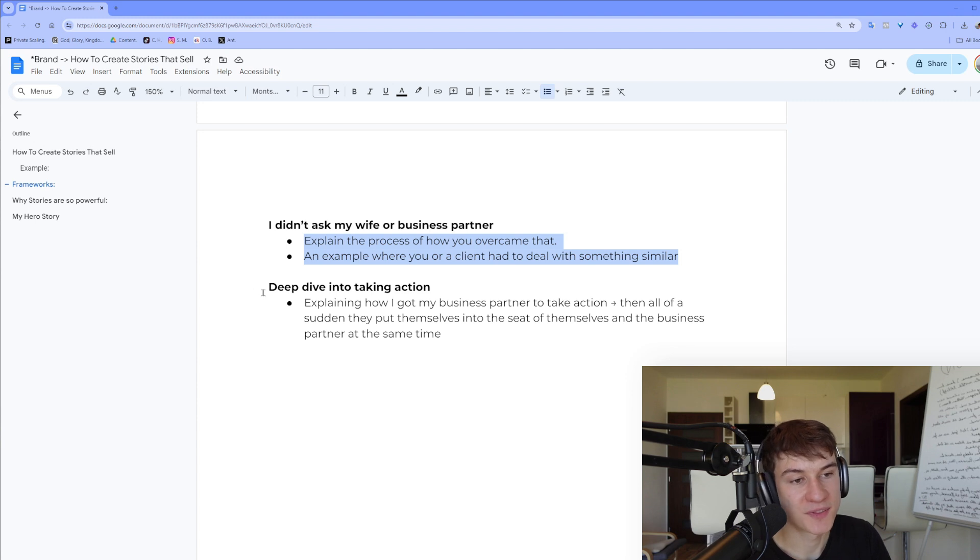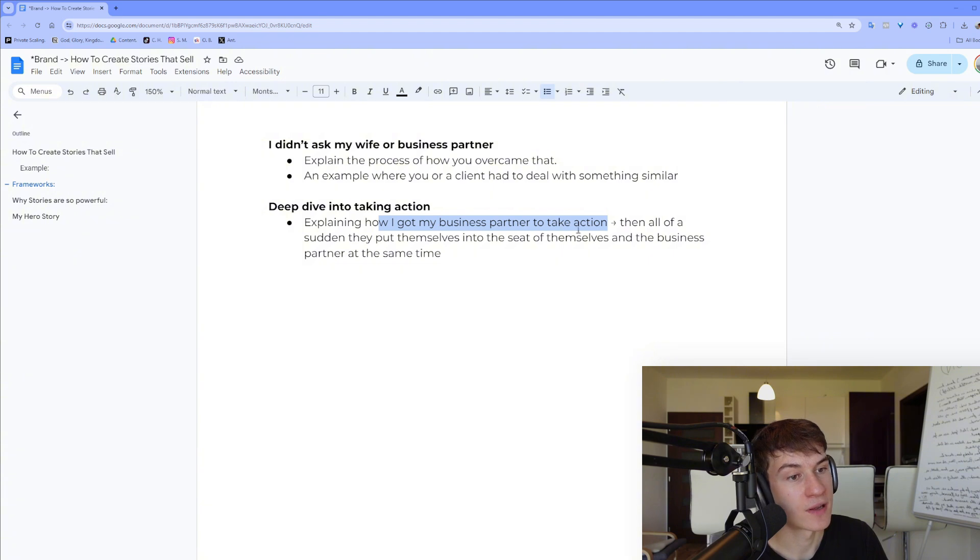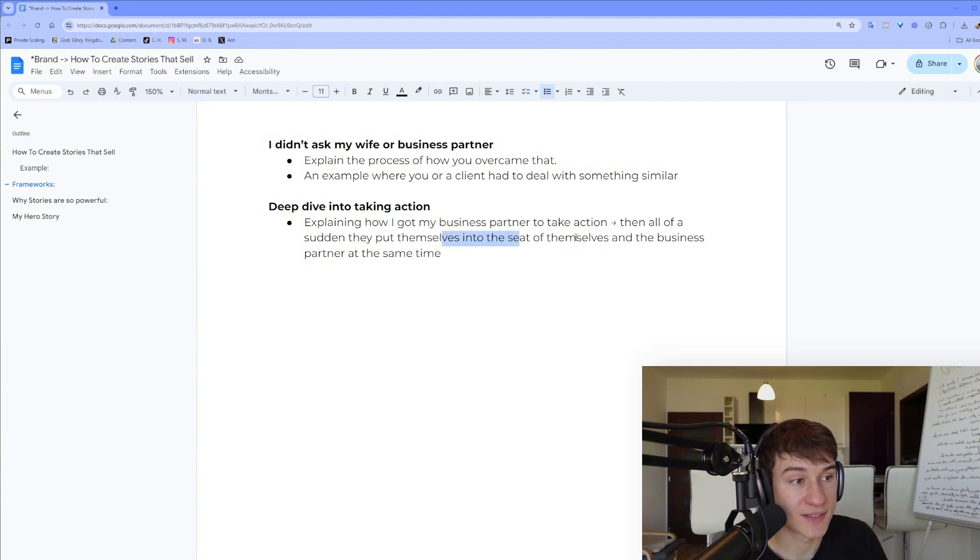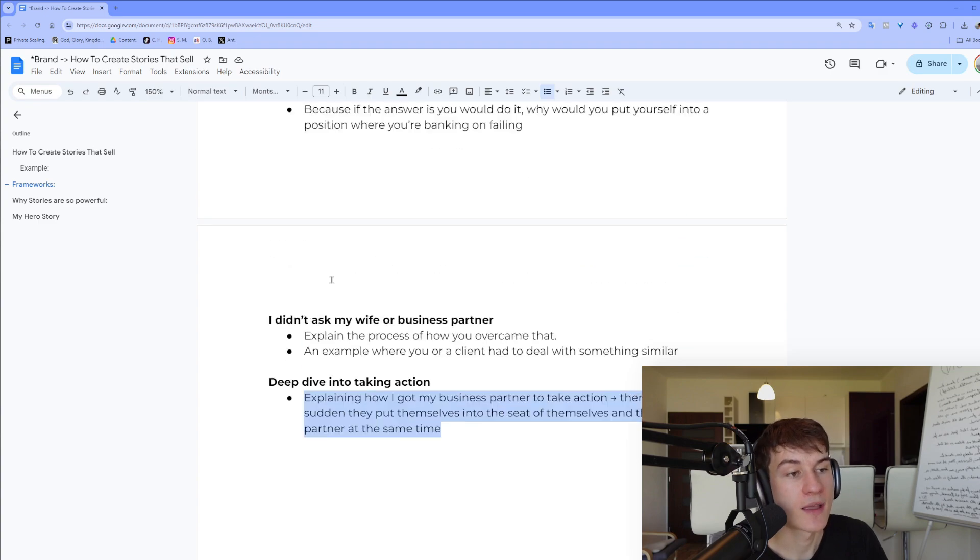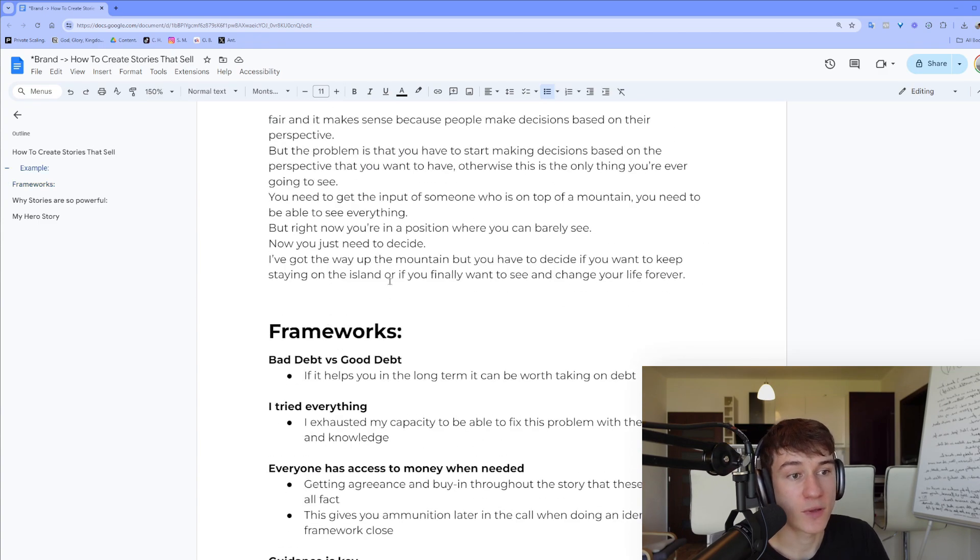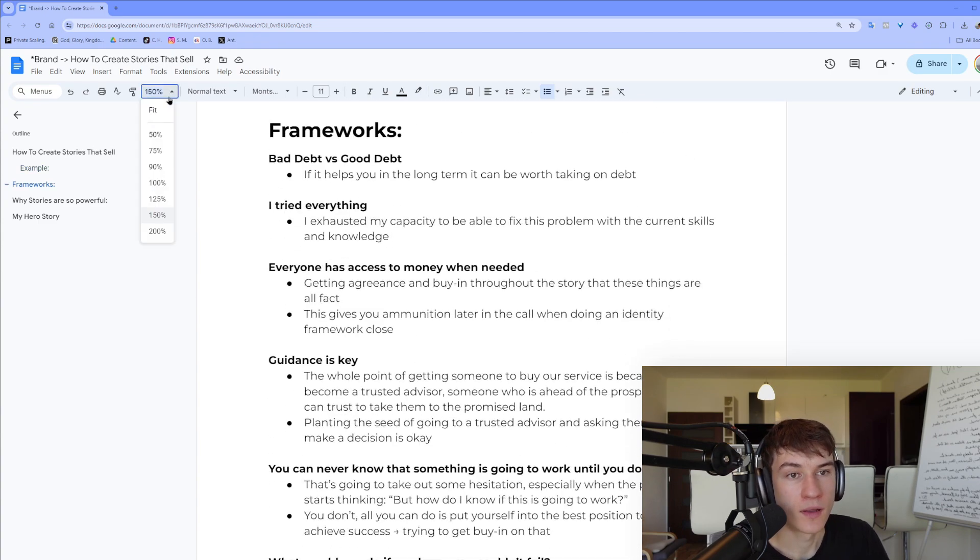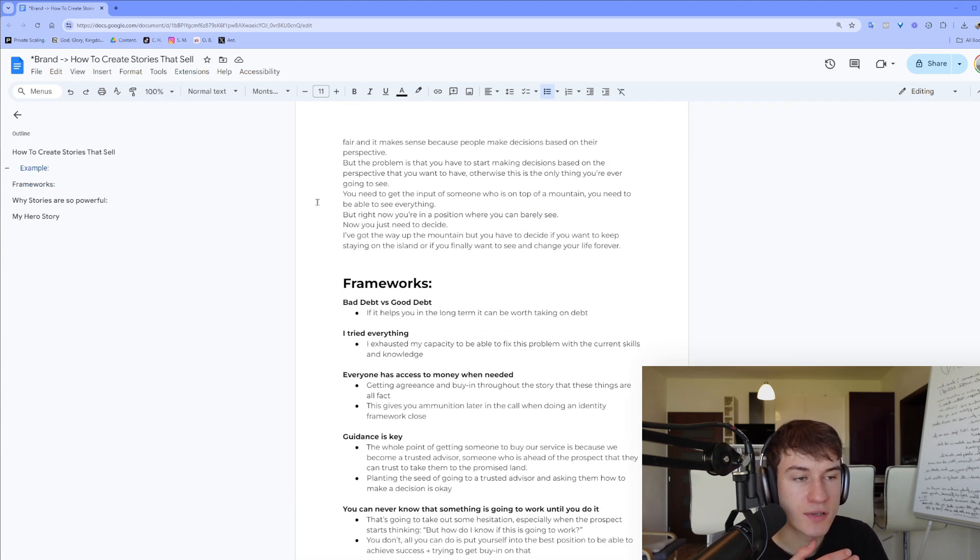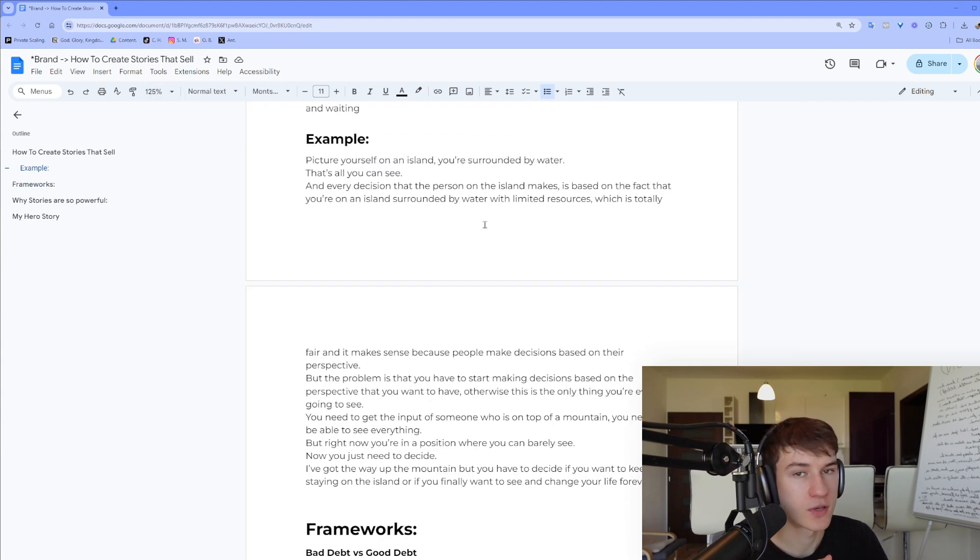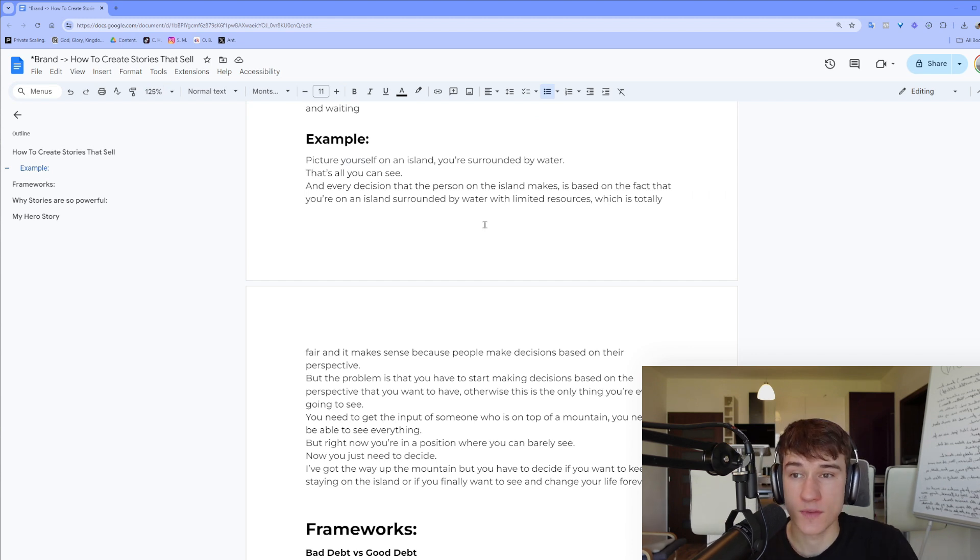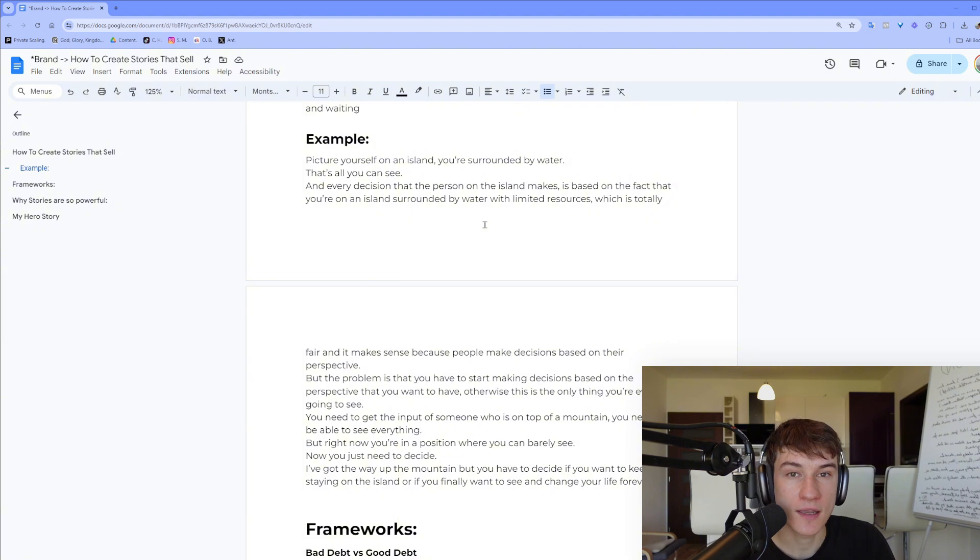And last point: deep dive into taking action, explaining how I got my business partner to take action. Then all of a sudden they put themselves into the seat of themselves and the business partner at the same time. So if you can think of all the objections that you potentially get on your sales calls or with conversations with prospects, and you can think about some stories that you could say on those specific things and also how you overcame them.